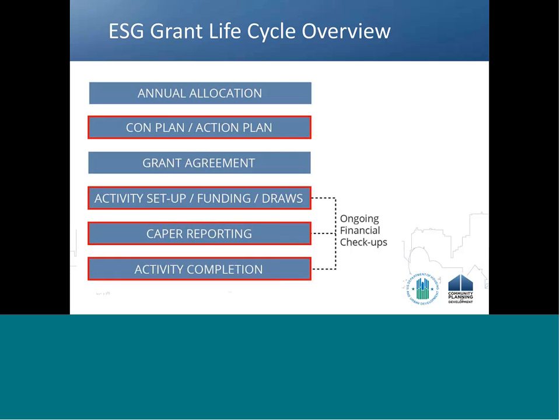Finally, once all funds have been drawn down for an activity, recipients are responsible for completing that activity in IDIS, which we will also review with you during this presentation.